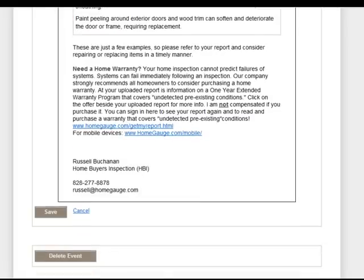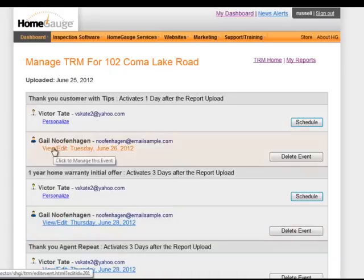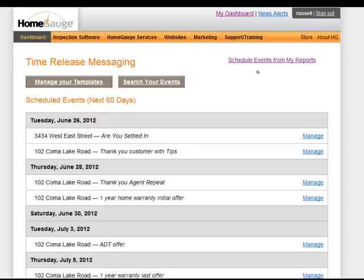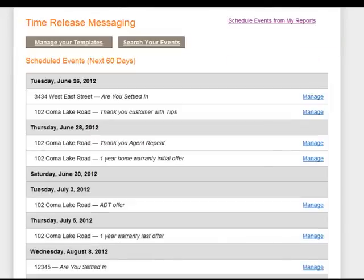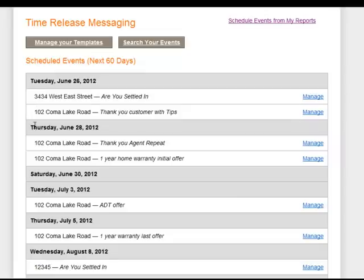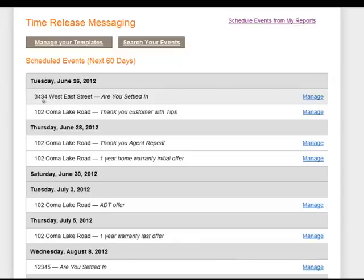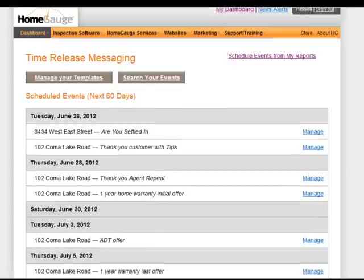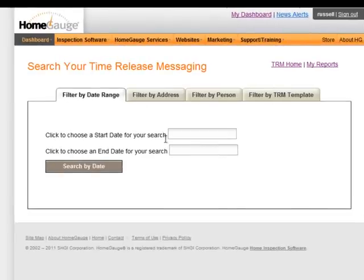If the date hasn't come yet, I could actually move it to a different time. We'll hit save and then we're back. Now let's look at TRM Home. Here is where all of the events from all of your inspections are available for you to look at. As these things roll out, you'll see you have events like 34 West Street, 102 Coma Lake Road — you'd be able to see what's going out on Tuesday June 26th, what's going out on the 28th, and down the line.